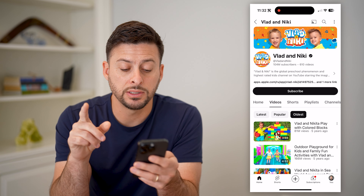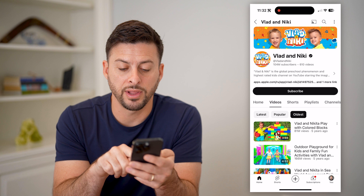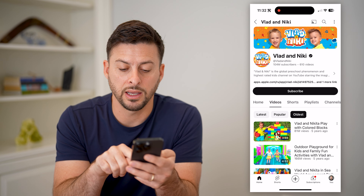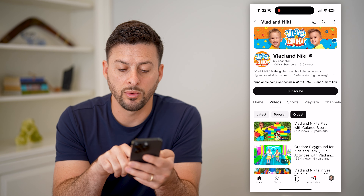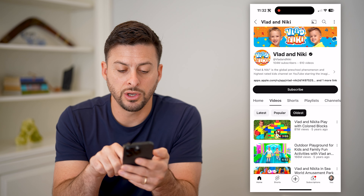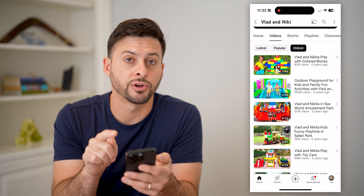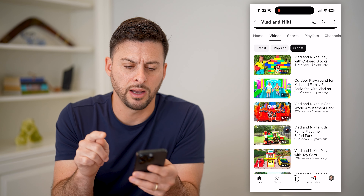And you can see five years ago, Vlad and Nikita play with colored blocks. So you can see that is their very first video that they uploaded.